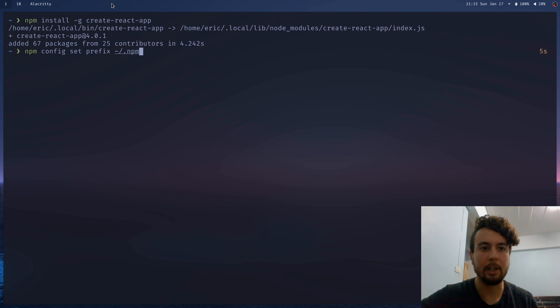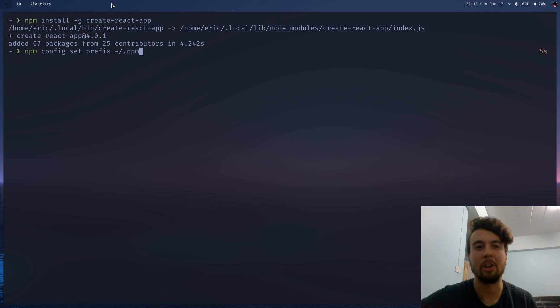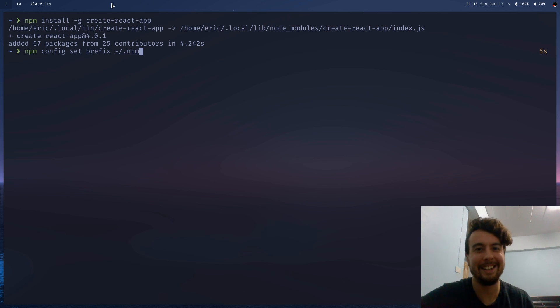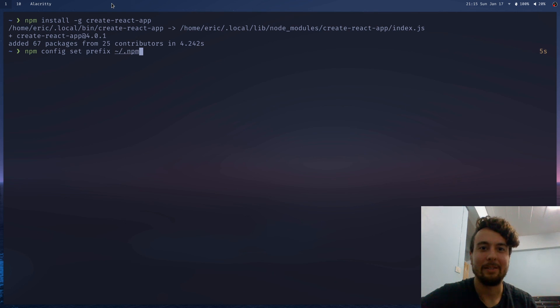Now you can stop running sudo npm like I was for longer than I'm willing to admit. But there you go.